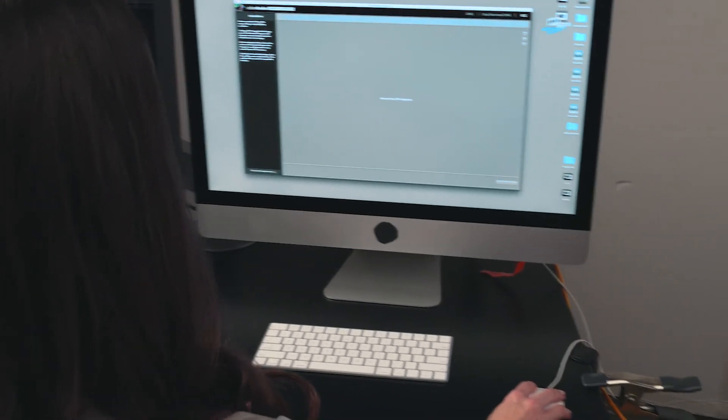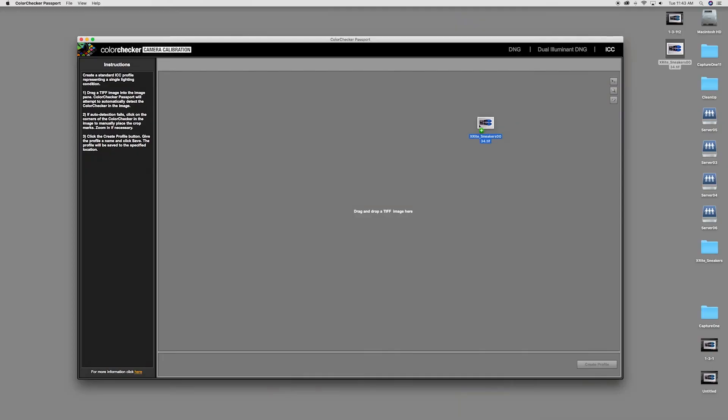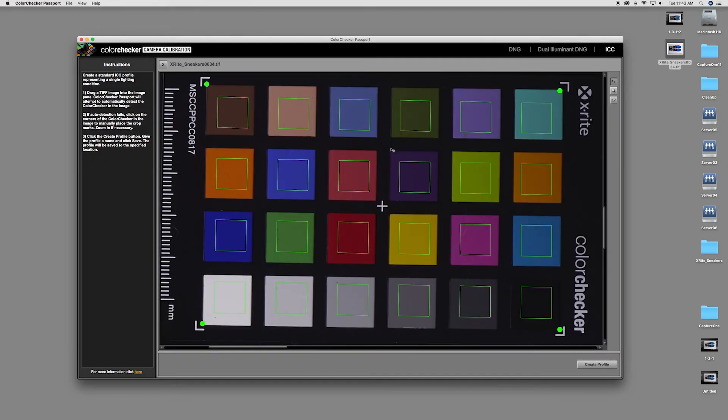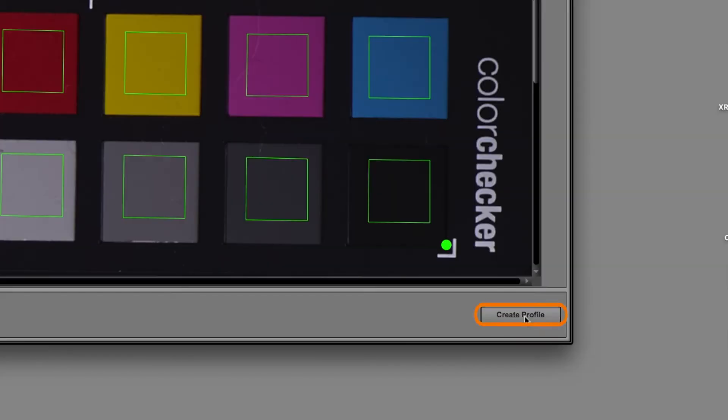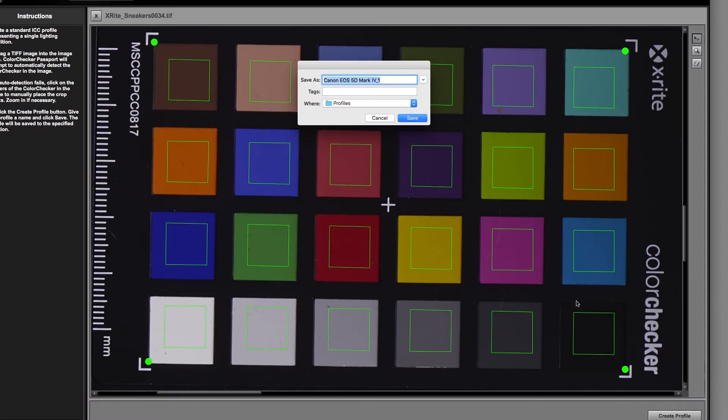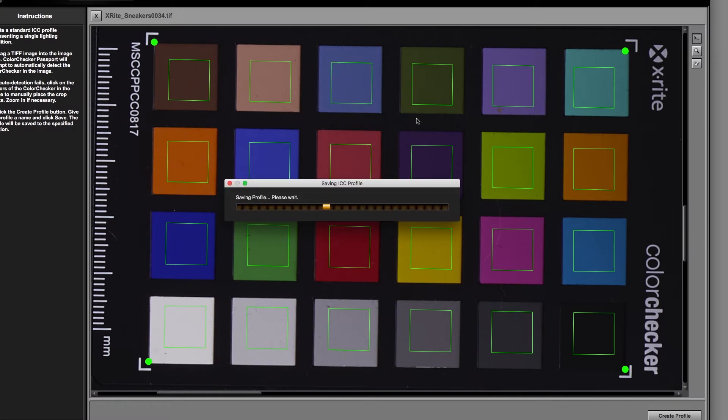Import the Capture One TIFF file. Camera calibration software will automatically detect the ColorChecker in the shot. Then click Create Profile to create the ICC profile from the TIFF image.